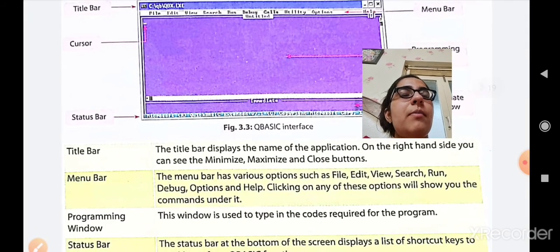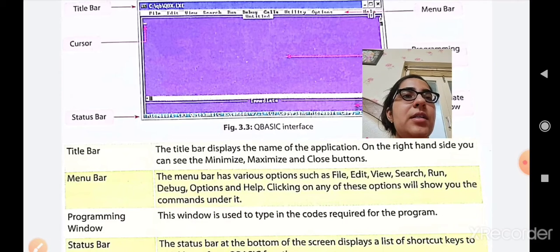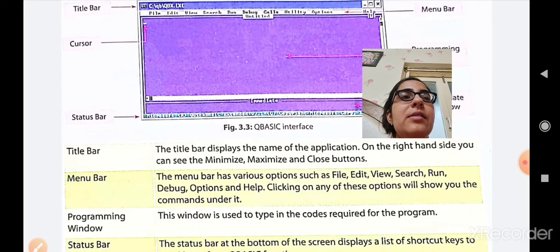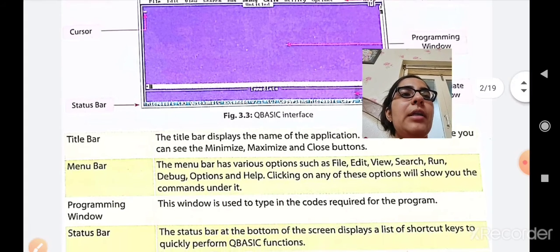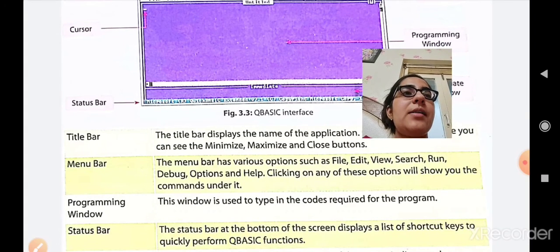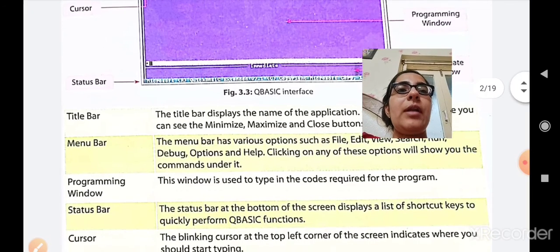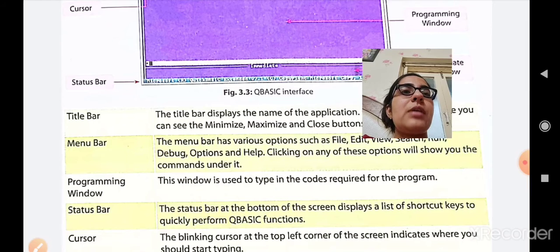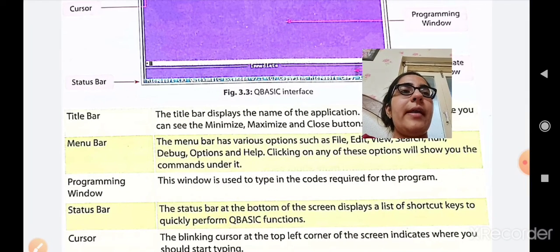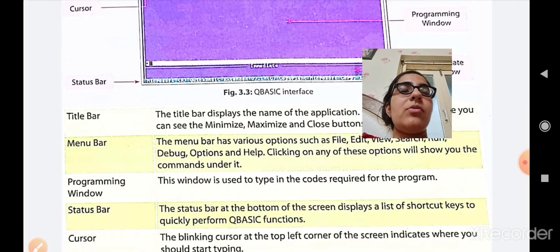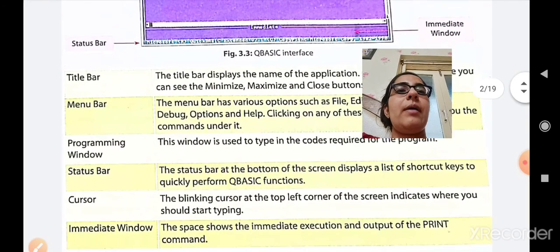Then the menu bar. The menu bar has various options such as File, Edit, View, Search, Run, Debug, Options, and Help. Clicking on any of these options will show you the commands under it. Then the programming window — this window is used to type the code required for the program. Whatever code you are writing or creating, you write it in this programming window.